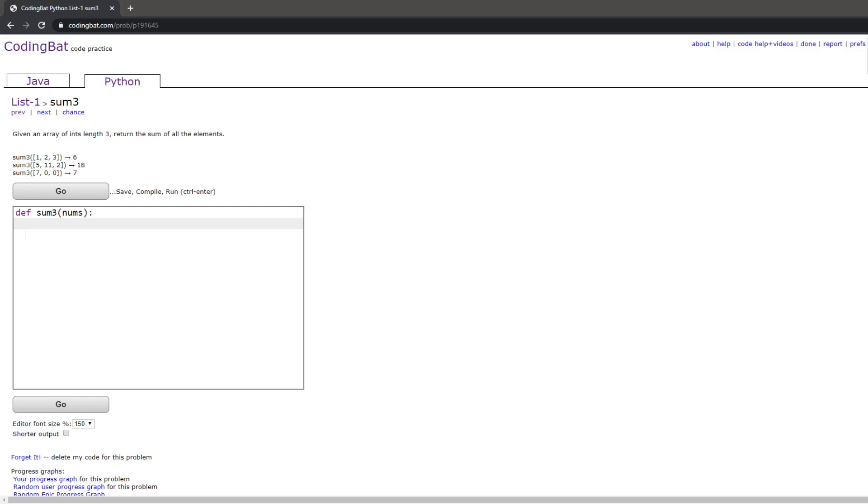In this video we will be doing list1 sum3 in Python. The prompt is: given an array of ints length 3, return the sum of all the elements. I'll be showing you two ways to do this.